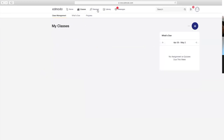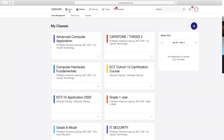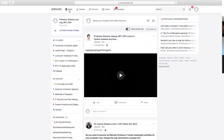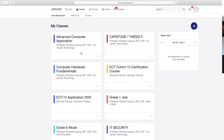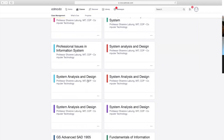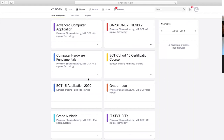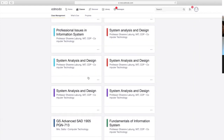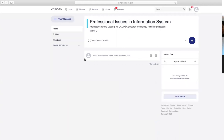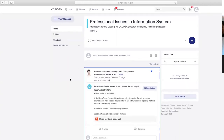Mag-add po kayo ulit ng class. Dito sa bandang taas, dalawa po kasi yan. Pwede ninyong ma-access yung classes ninyo—yung kin-create ko kaninang System Analysis and Design—dito sa taas, itong menu, o dito sa left panel. Ito yung mga class na meron ako. For example, access natin yung isa kong subject—this one, Professional Issues and Information System.